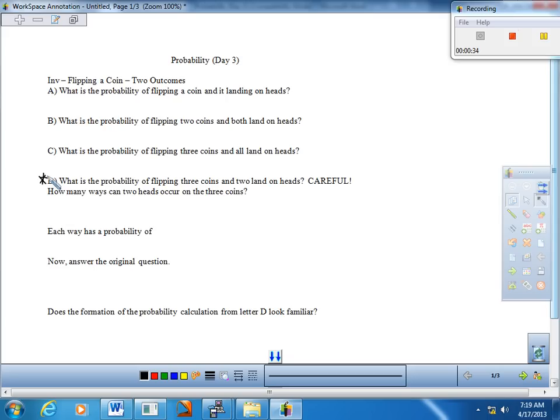For letter A, what is the probability of flipping a coin and landing on heads? Well, of course, just one heads, two sides — one half.